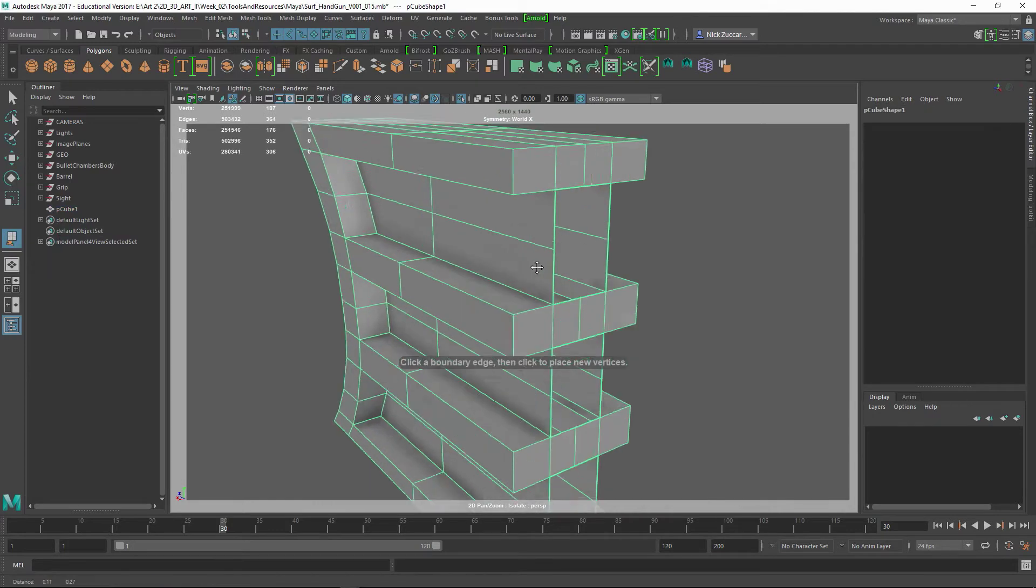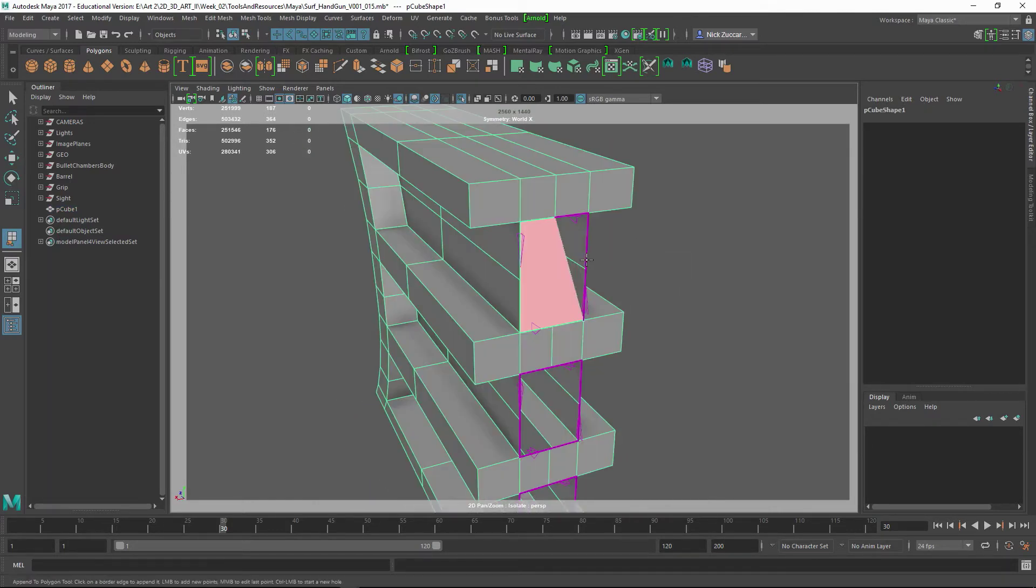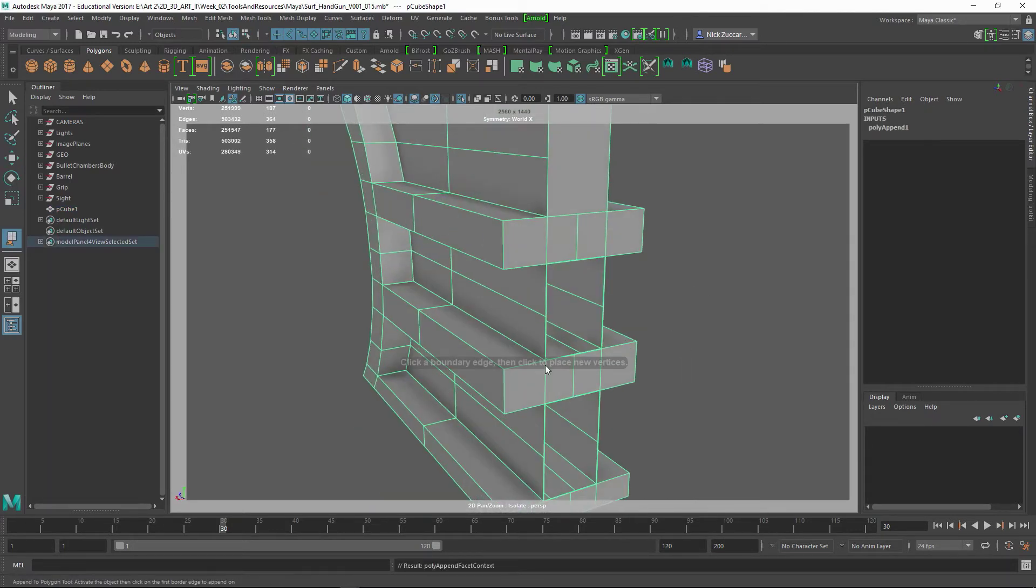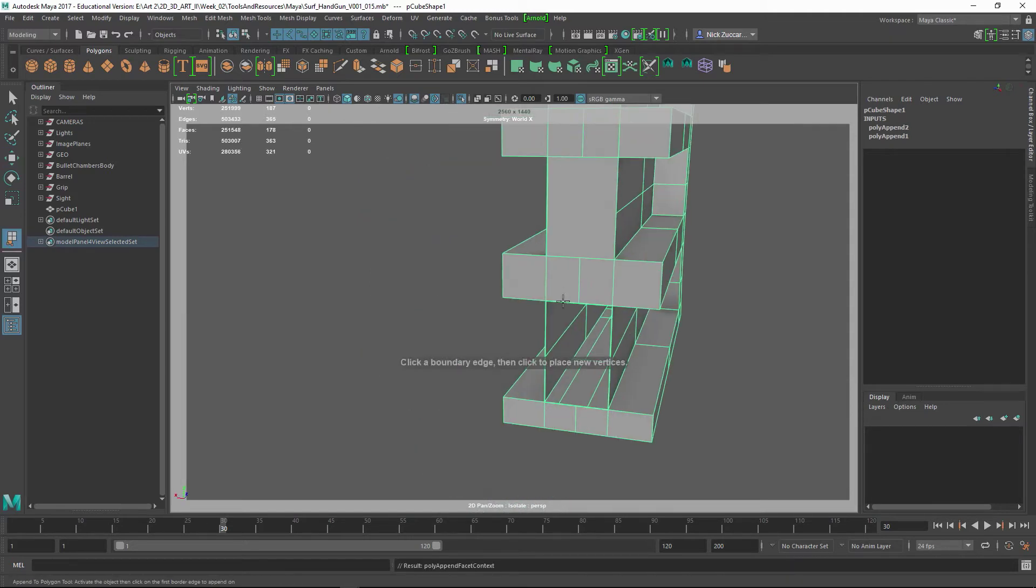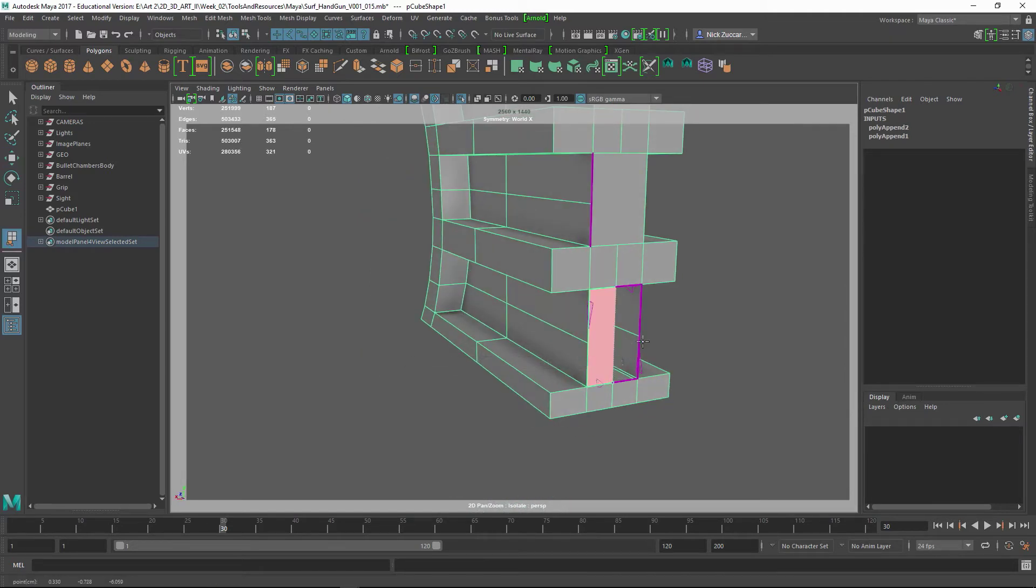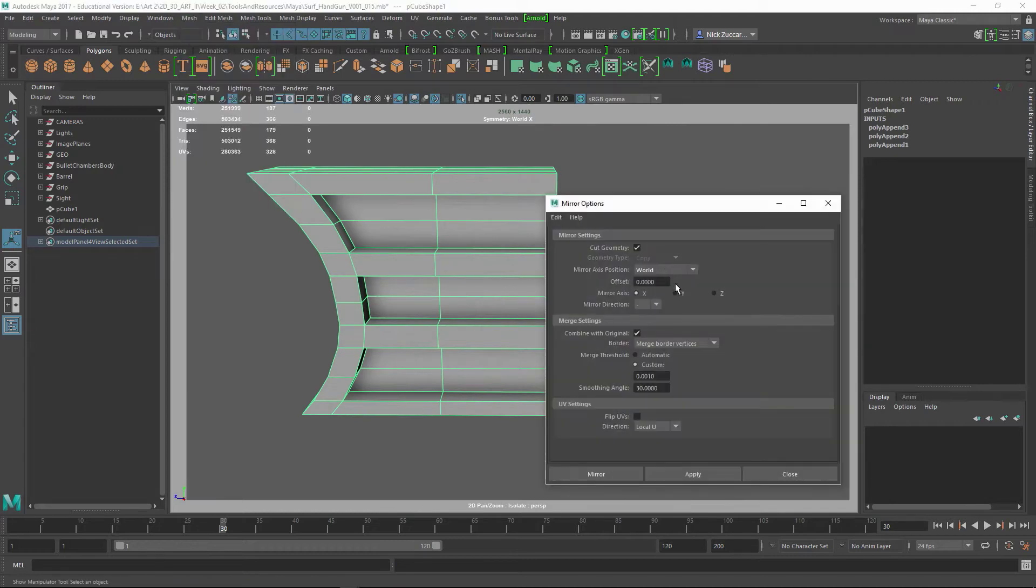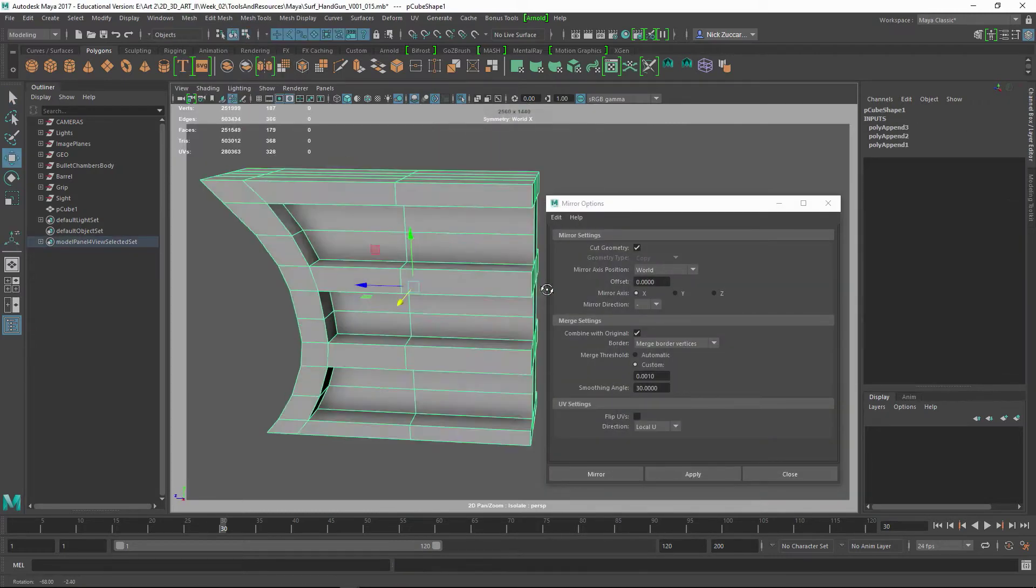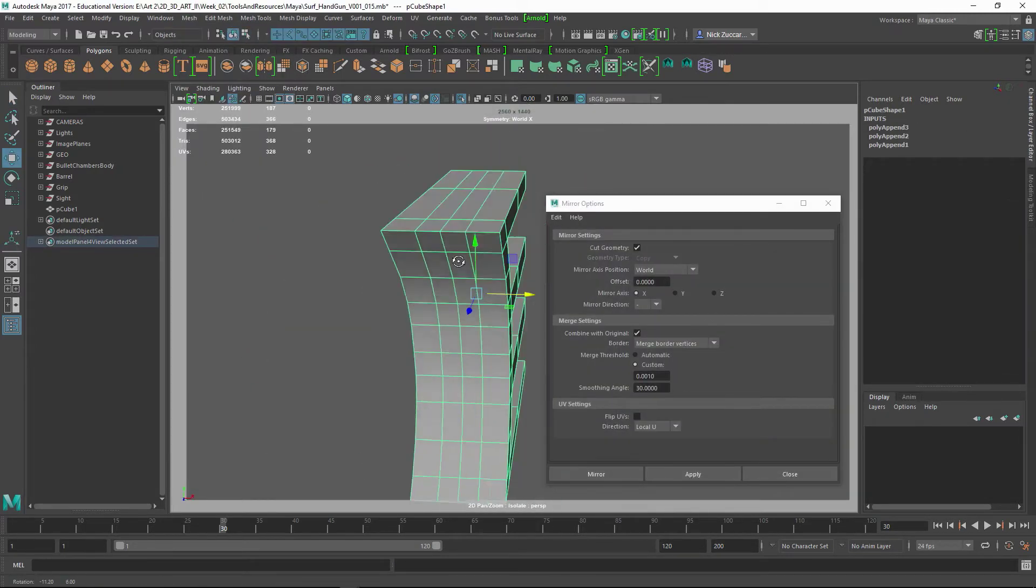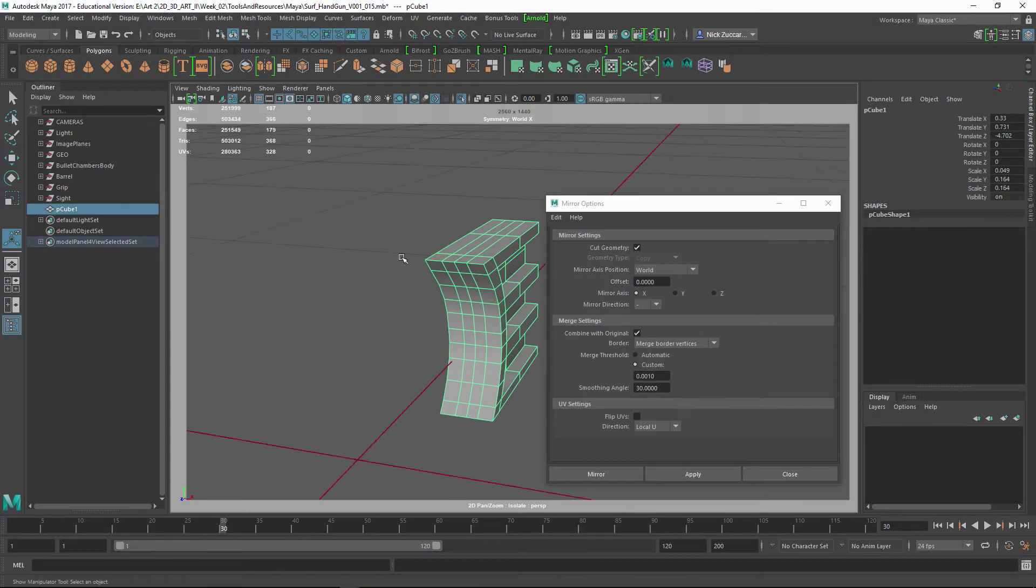Here I'm using the append to polygon tool and just working around. You can see there's an arrow showing direction, and you follow the direction of the arrow to keep making more geometry.